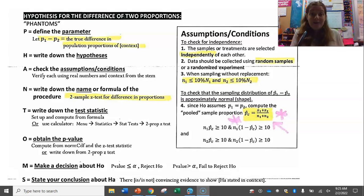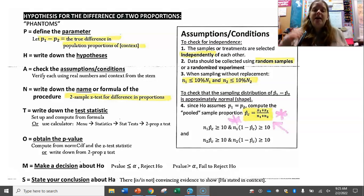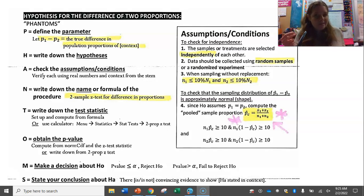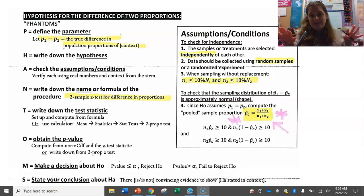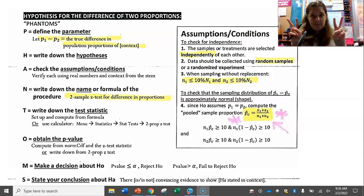The name of this procedure is a two-sample Z test for a difference in population proportions. You'll use your calculator to find the test statistic Z and the p-value. Then make a decision: if the p-value is low — less than alpha — you reject the null hypothesis and say you are convinced that Ha is true. If the p-value is not low, you fail to reject the null hypothesis — you are not convinced that Ha is true. We never say 'accept H0.' Just like in a jury trial where you're either guilty or not guilty but never innocent, not having evidence of guilt doesn't mean the person is innocent.